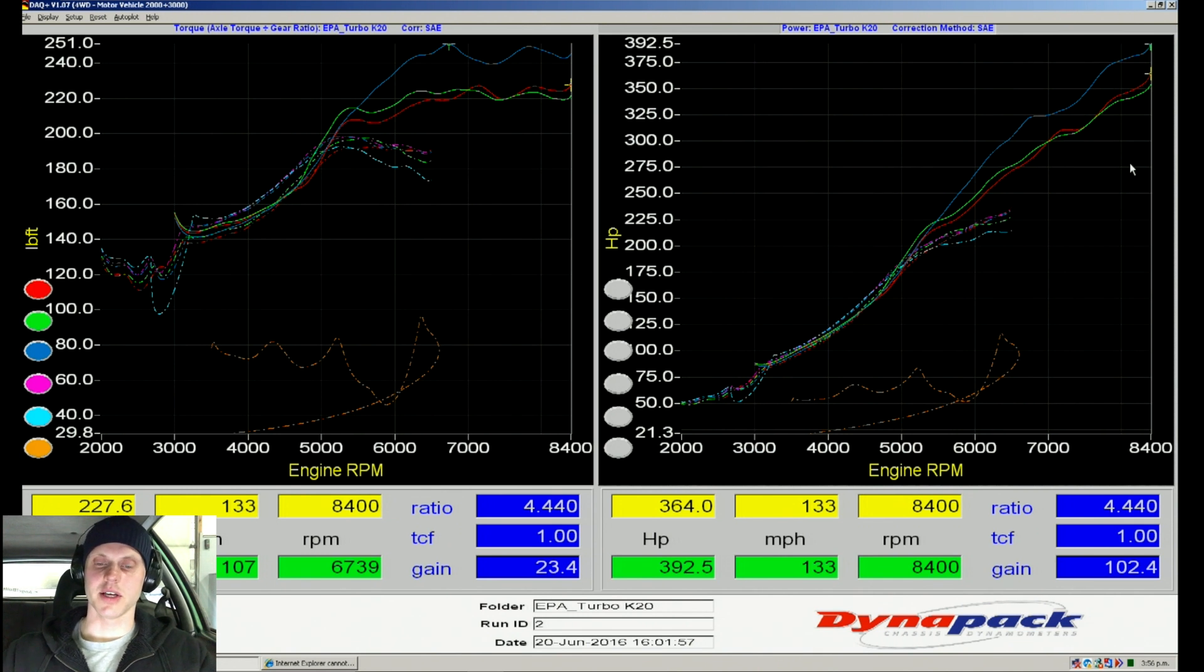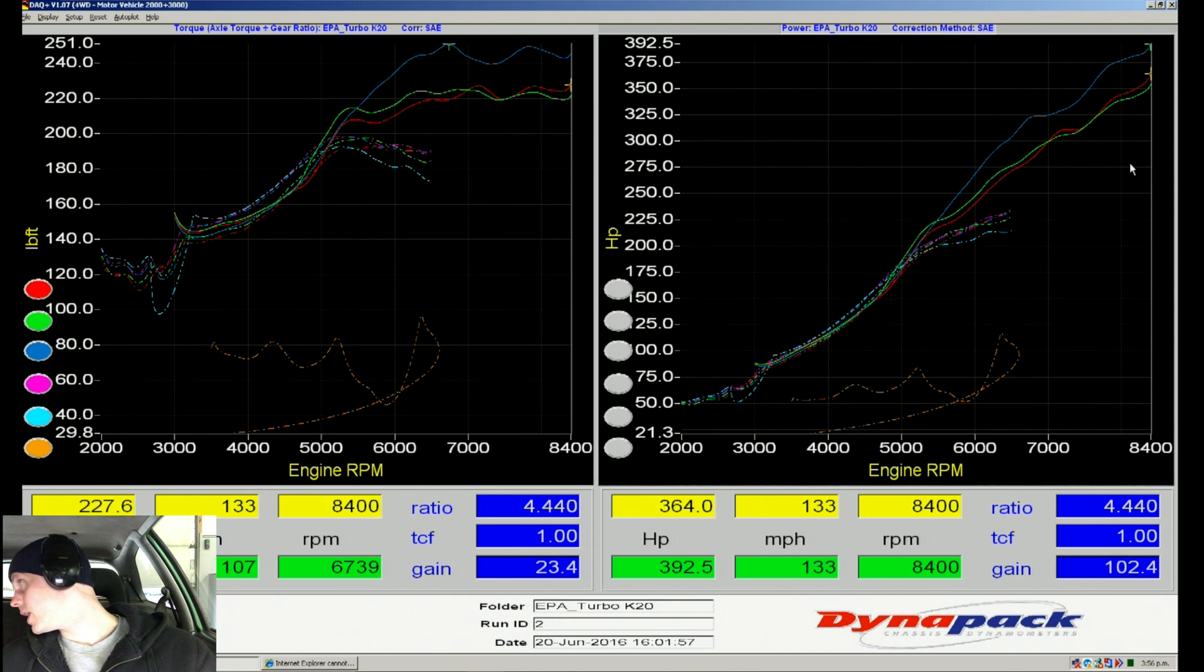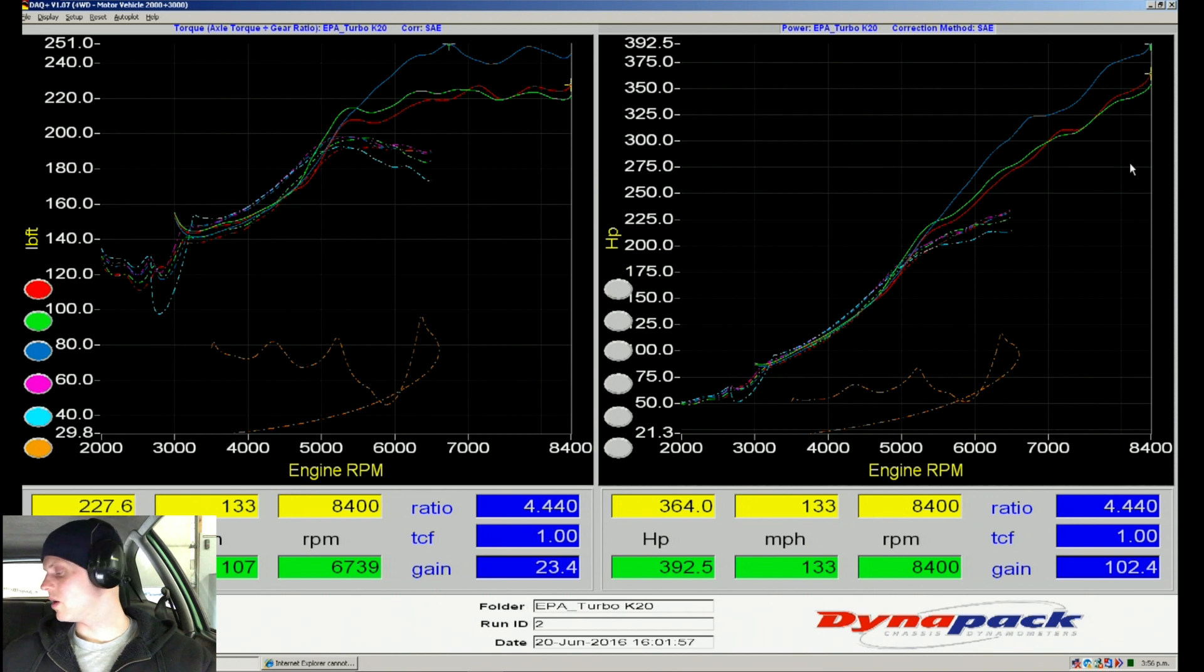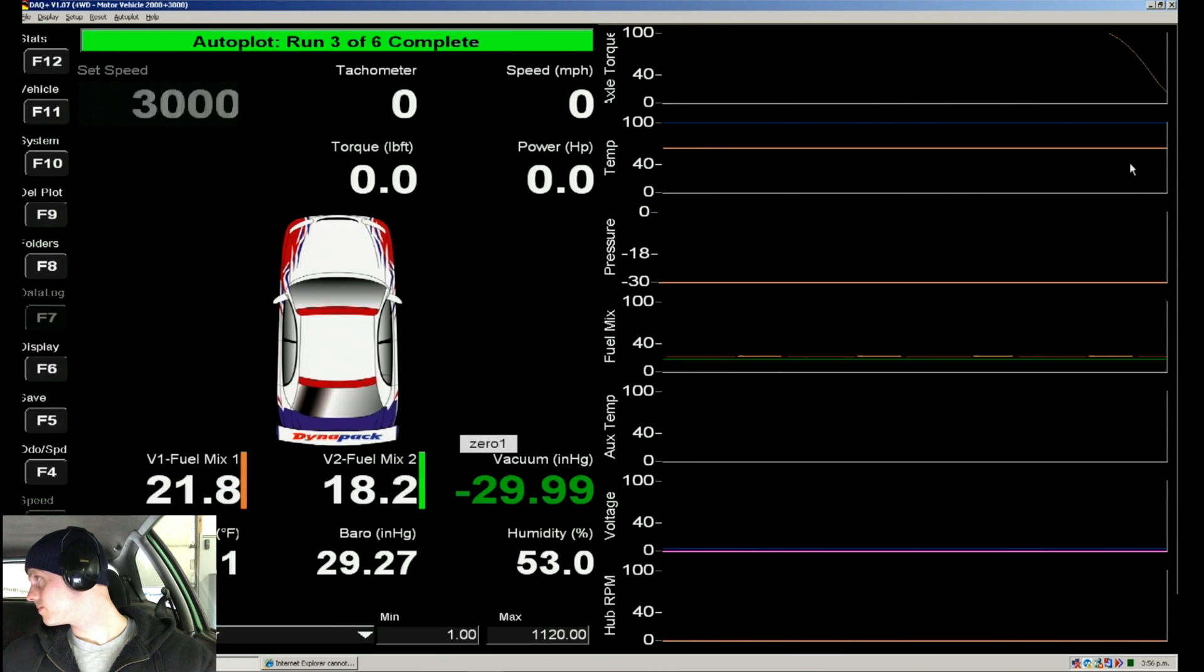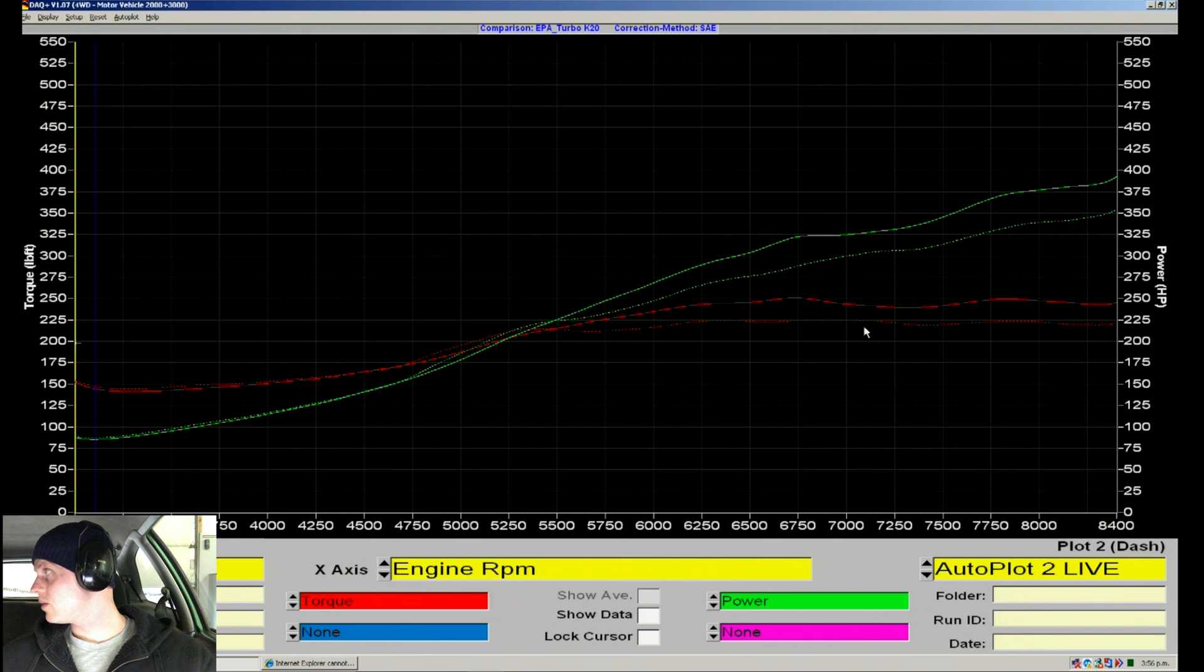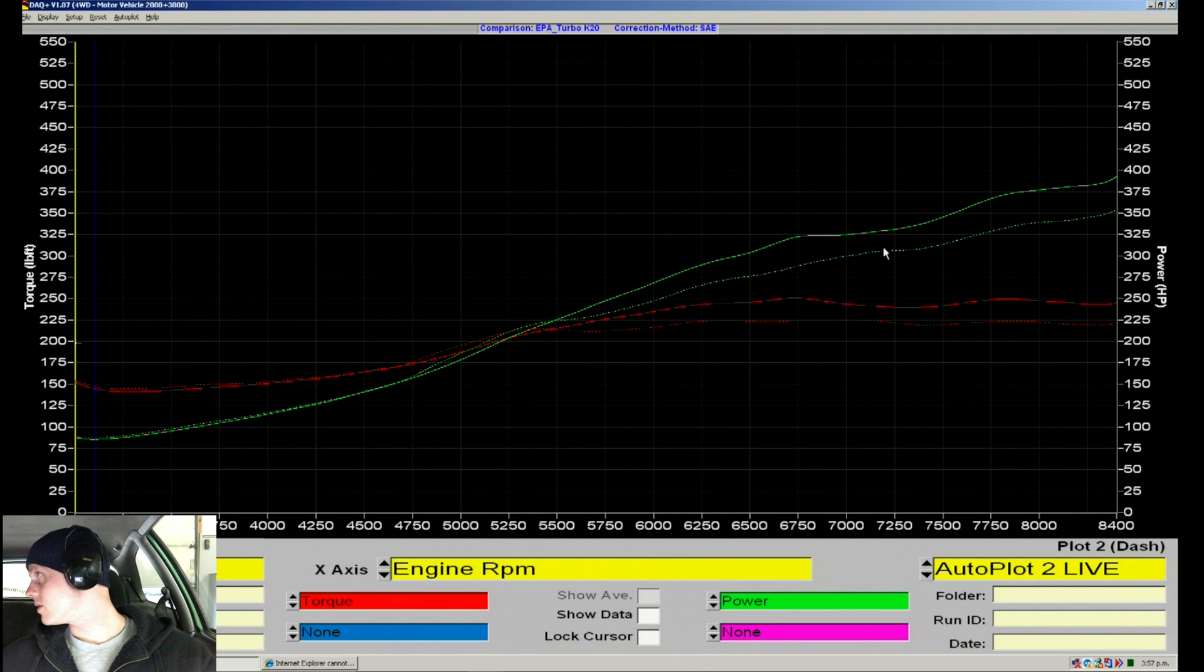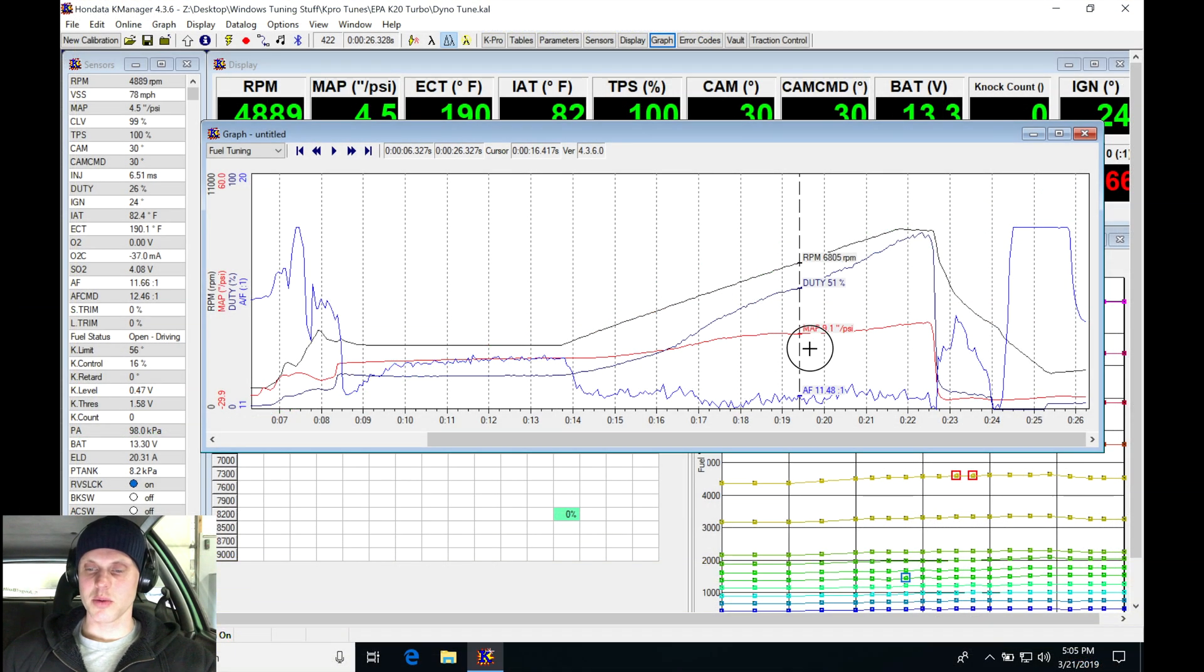All right, let's take it out of gear and stop the log. Looking up at the dyno screen, we made 392 horsepower and 251 torque. If we go into our comparison mode, we can see the dotted line was our previous pull from the last session when we did our high cam off the wastegate spring. Now the new pull here is almost 400 horsepower.